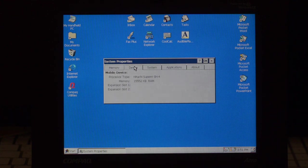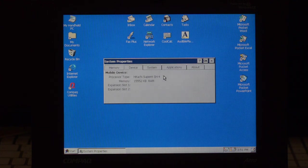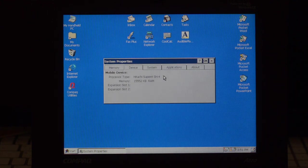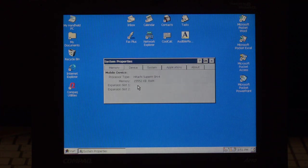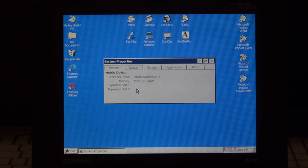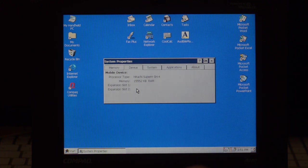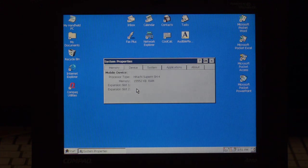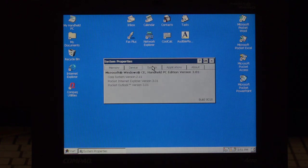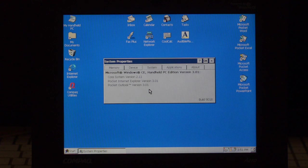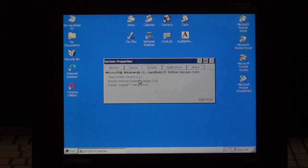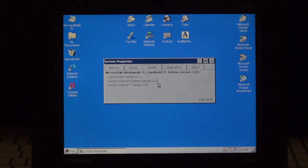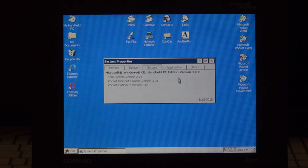Going to device, CPU type, a Super H SH4 from Hitachi, 60 MB of RAM, and the two expansion slots are empty. We have one internal and one external, plus a PC card PCMCIA slot that I'll use later on for a network card. Going to system, you get information about the build. So we have Core System 2.11, IE 3.01, and Outlook 3.01, built 1908.